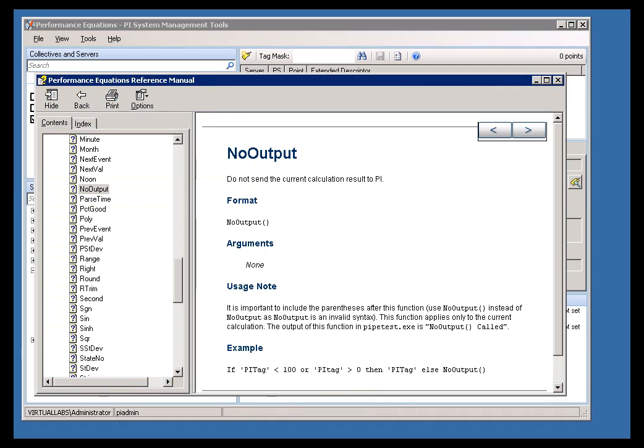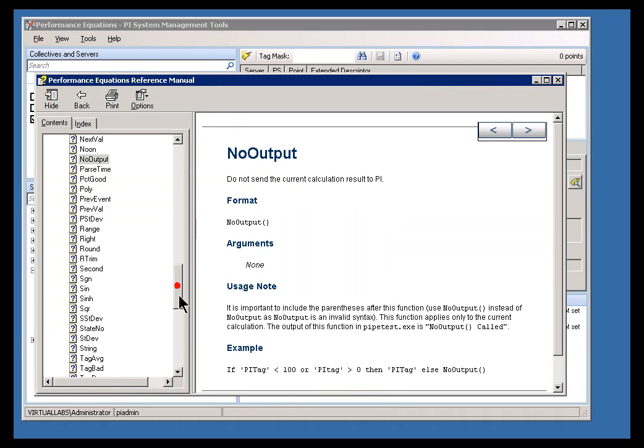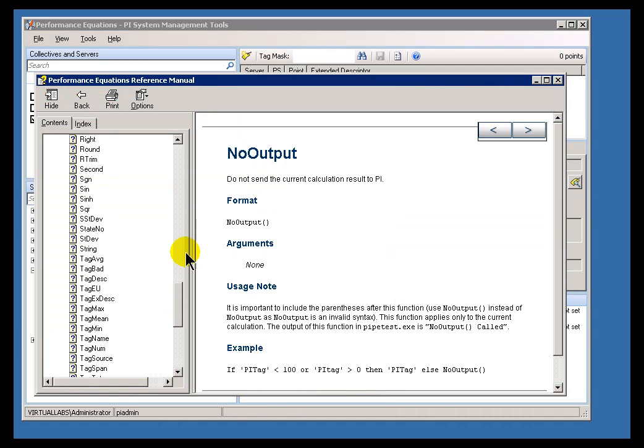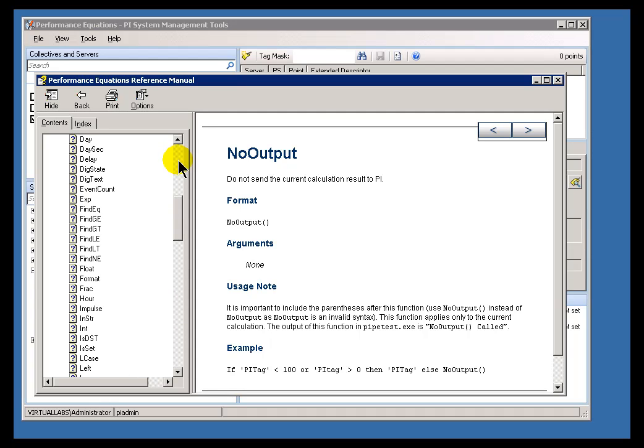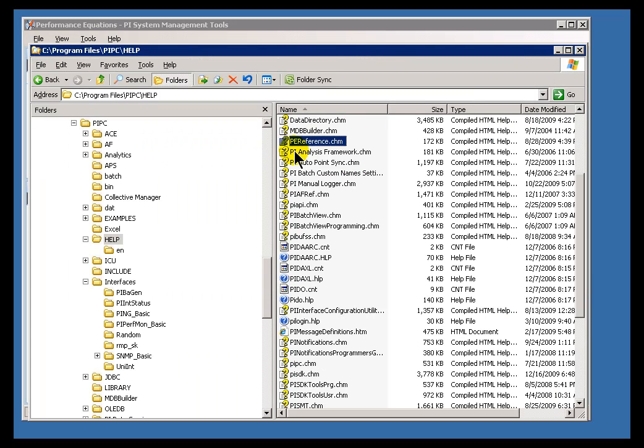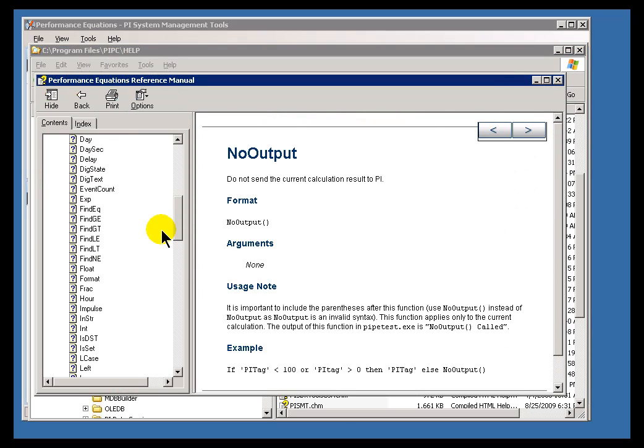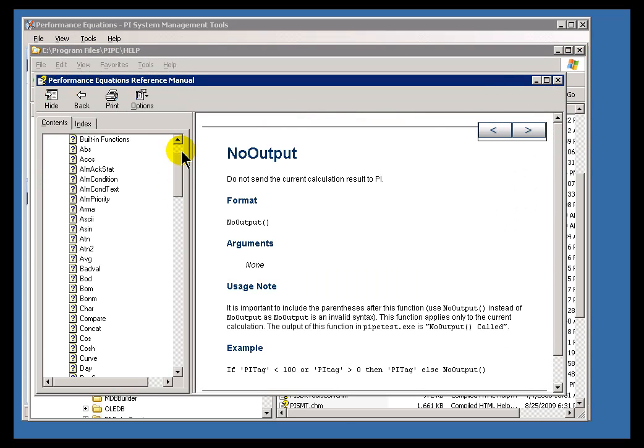So, that's it on our discussion of performance equation functions and syntax. As I said, there is much more information that you'll find in the help file PE reference. You'll find it in this directory right here. If you don't have that, there are instructions in your workbook on how to download that from our Tech Support website.